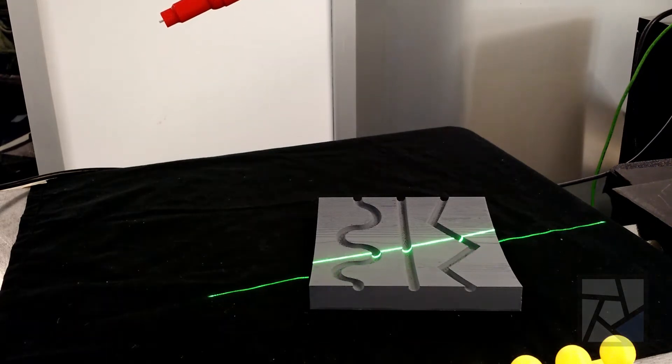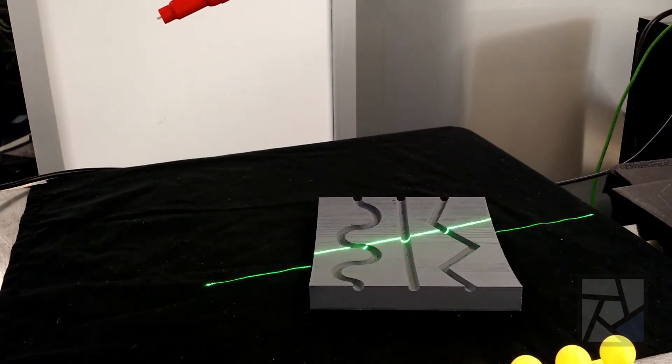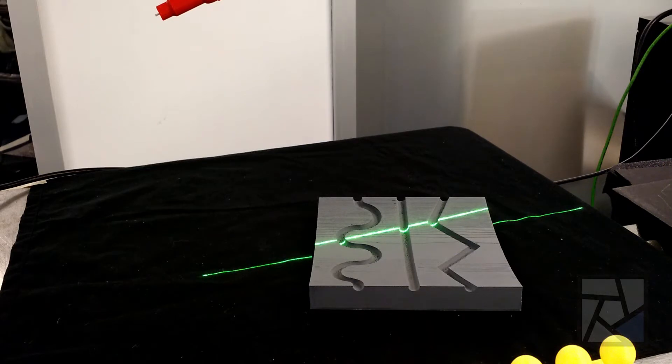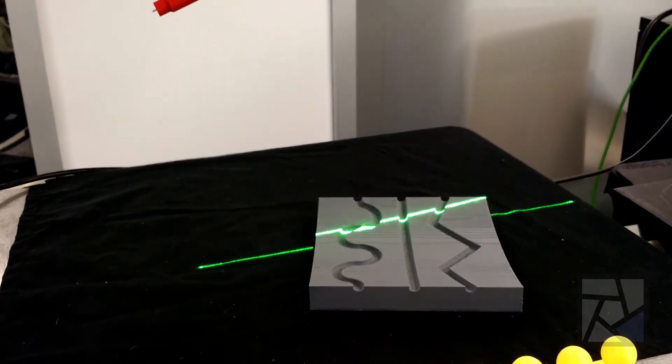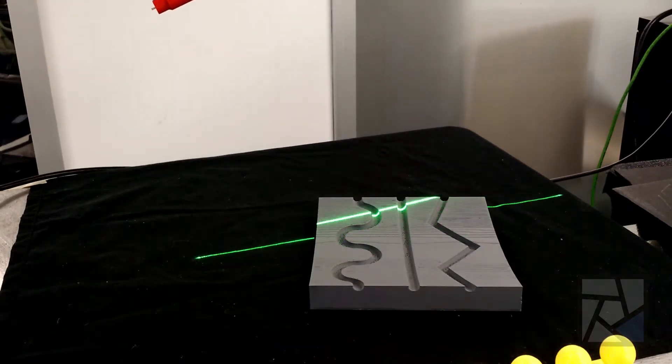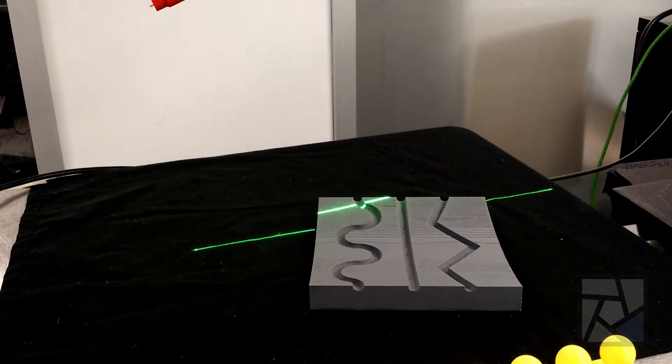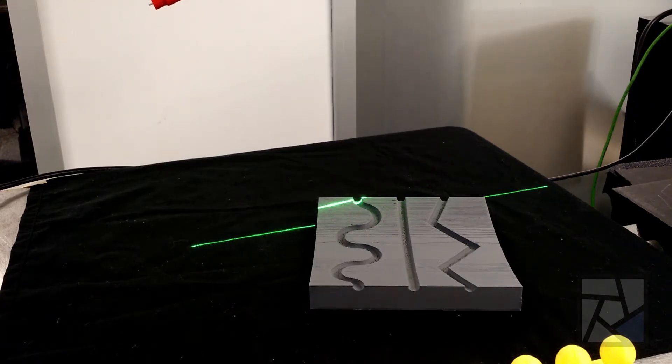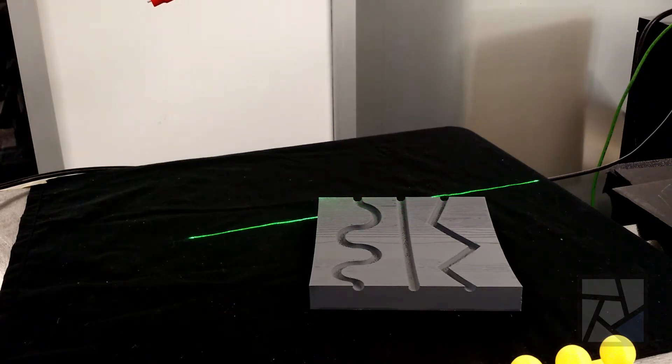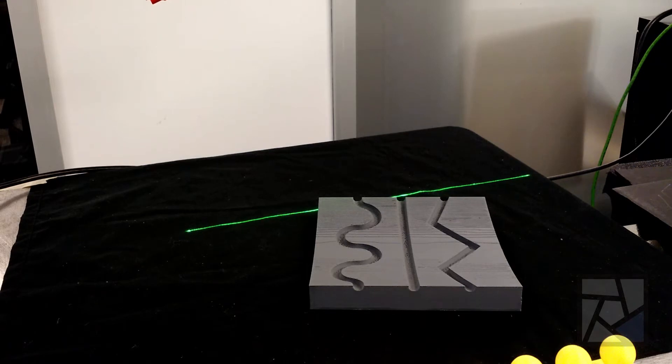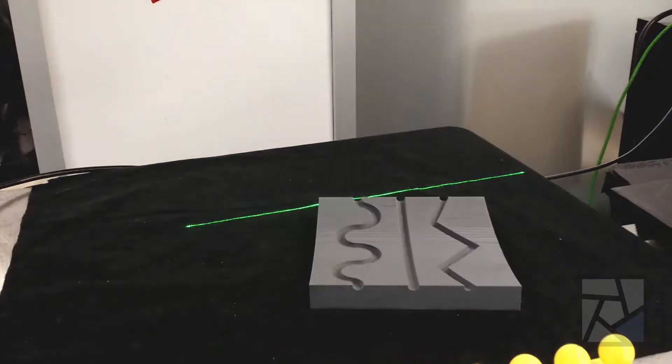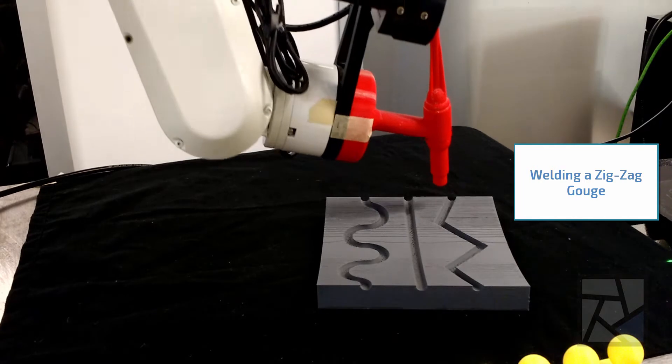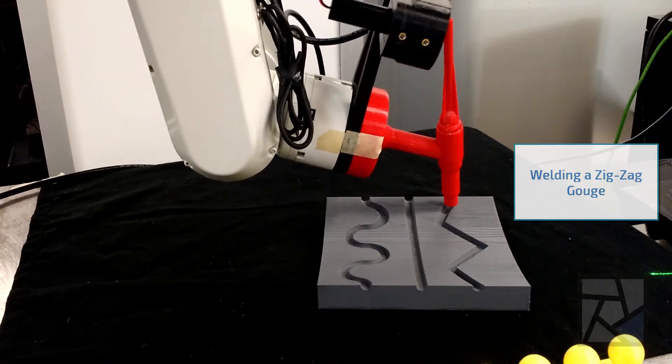This next video shows the view of the hardware. Here it's scanning a different part. This part is a concave part. We have two demo parts that are concave and convex. We show both the concave and convex to show that this might be a section of say a pipe or a cowling and we could weld a gouge on either side of it theoretically.